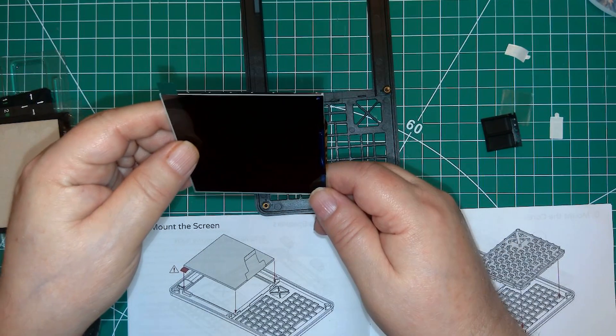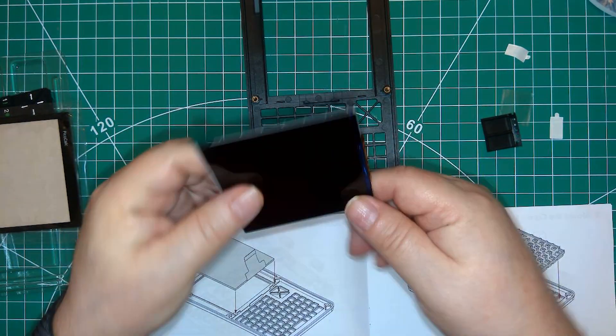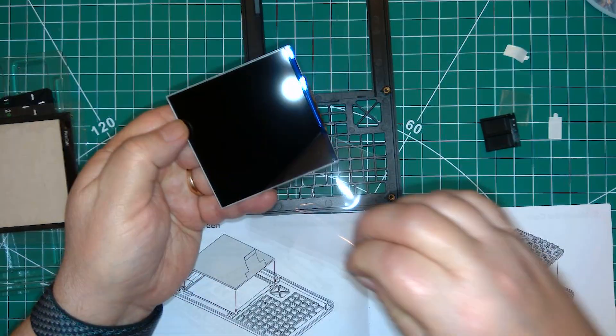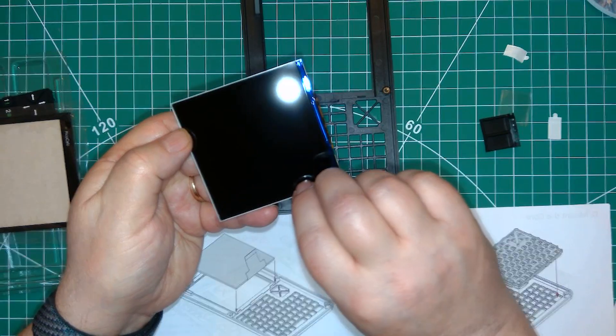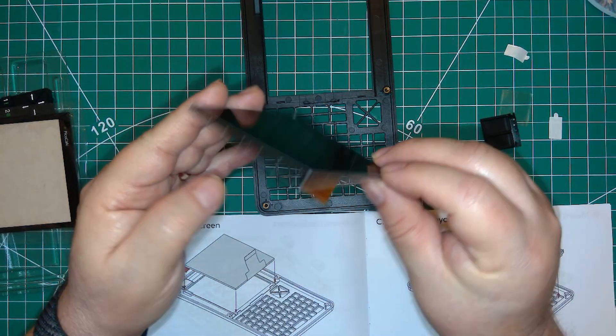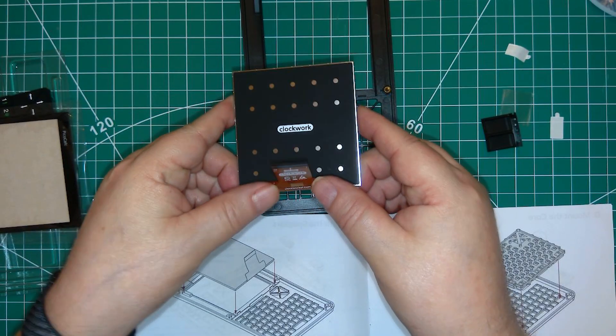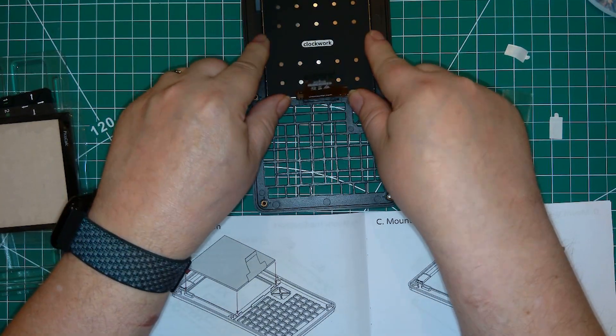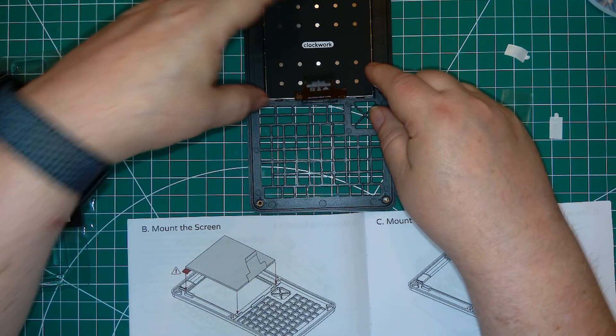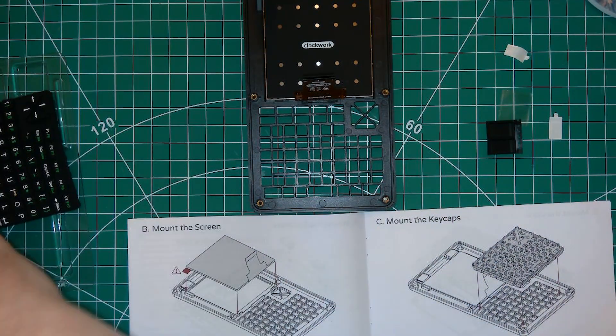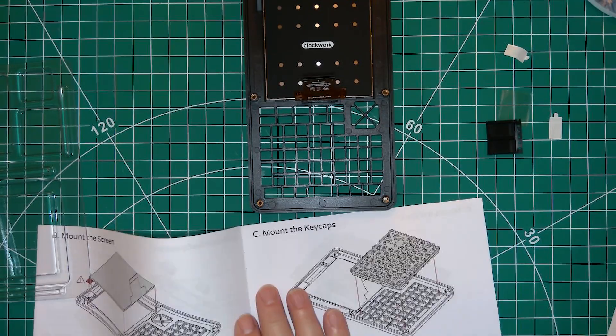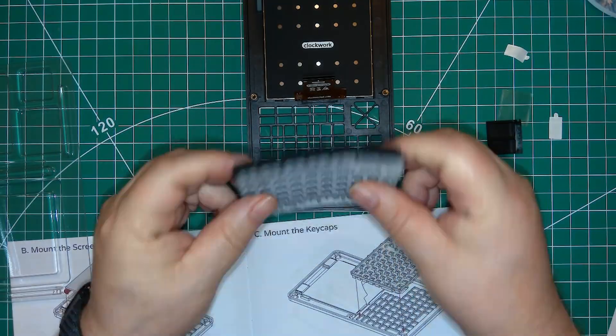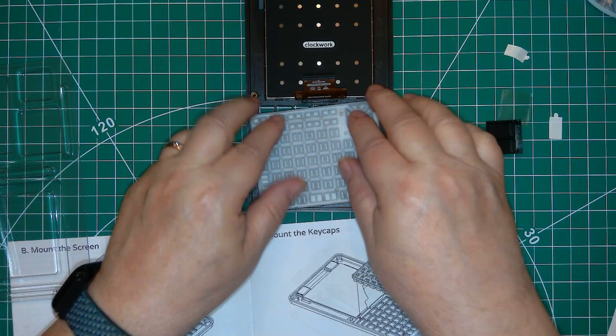Next is the display. You have to remove a protective cover and set the display in place. Putting the keycaps in is easy.